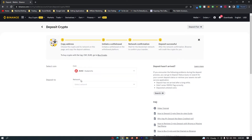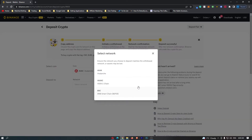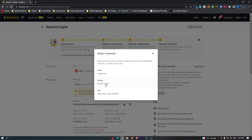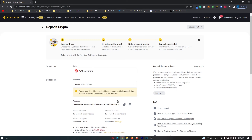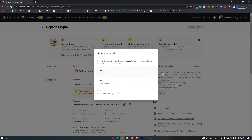All you have to do from here is come down to Network, click this drop-down menu, and you can see that you have a few options. You want to google which network your exchange and wallet use to make sure you are sending on the correct network. For example, clicking AVAX C-Chain shows a note that this deposit address supports C-Chain deposits, and for exchange deposits you should refer to the AVAX network. The network is super important, so definitely google this.